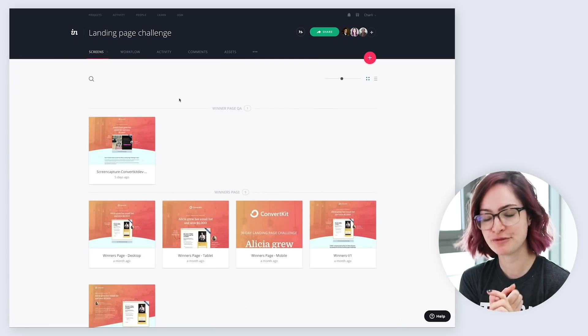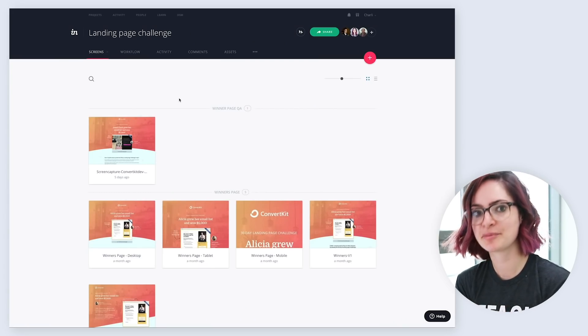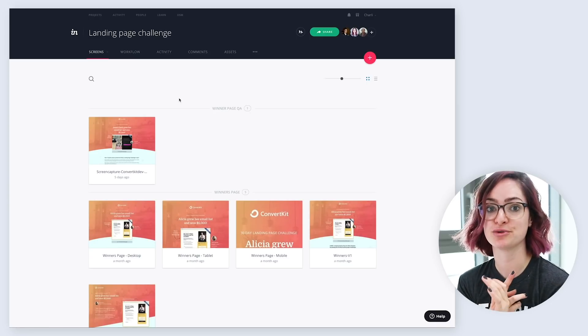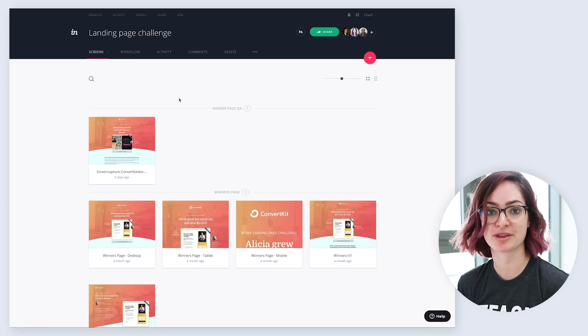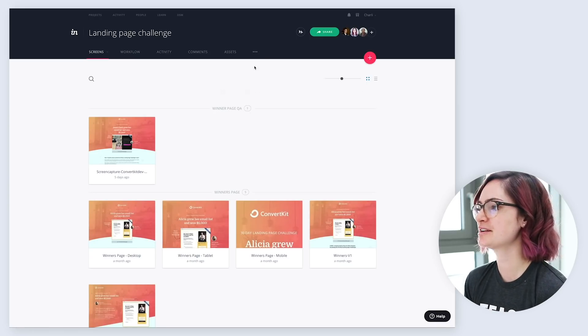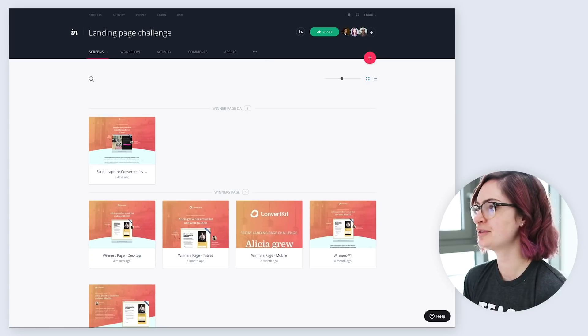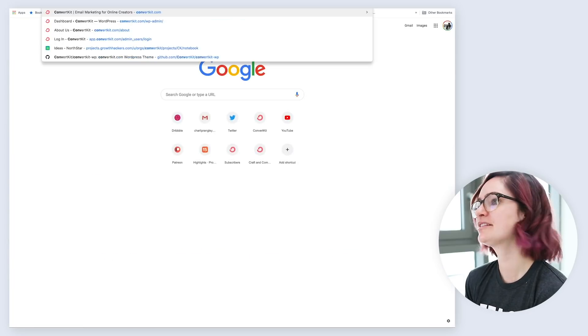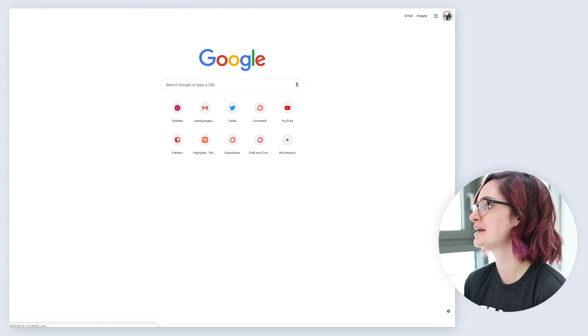So I use Envision to get feedback on my designs, but I also use it to give feedback to the front-end developer that I work with on the build of a project. So to do that, I will come to a web page. Let's just go to our home page.